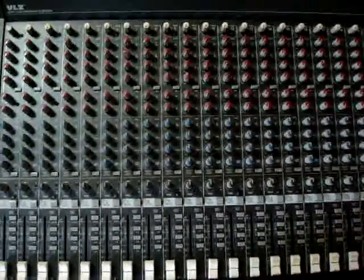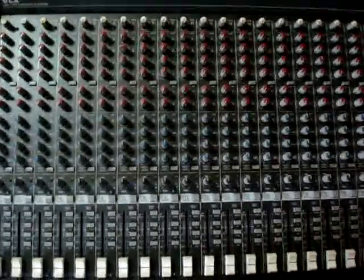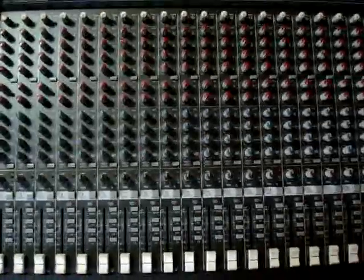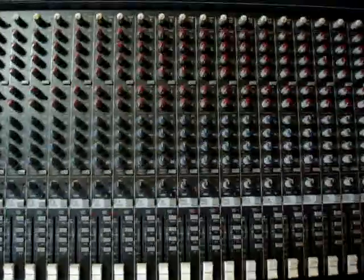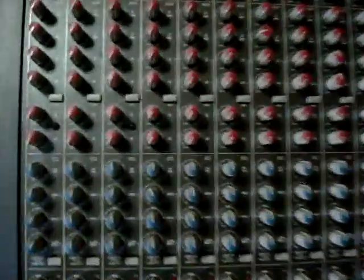This is How to Operate a Mixing Console Part 2. In this segment we're going to focus directly on the auxiliary sends on each individual channel. These are the same for each input channel on this board, and we're going to start with send number 1.